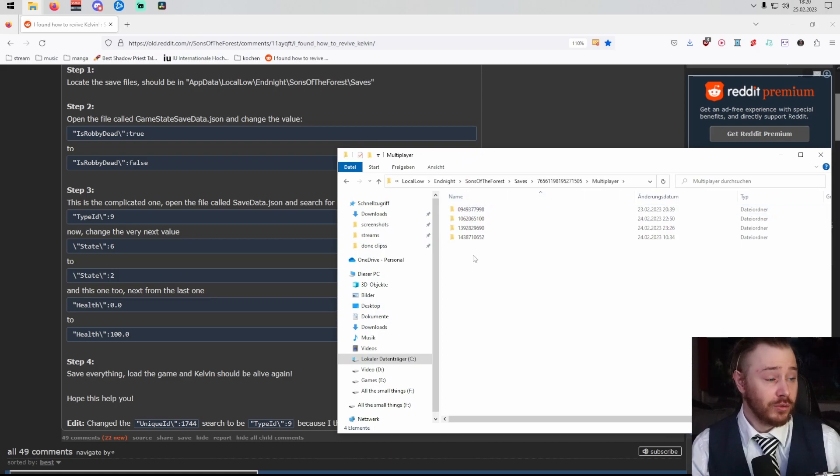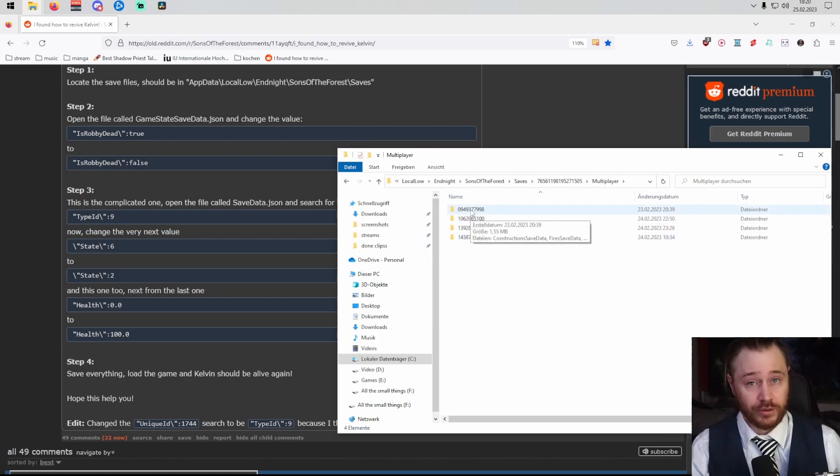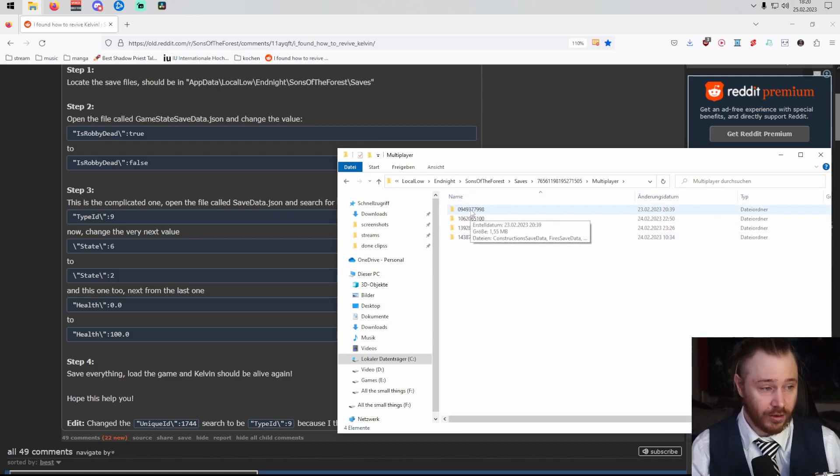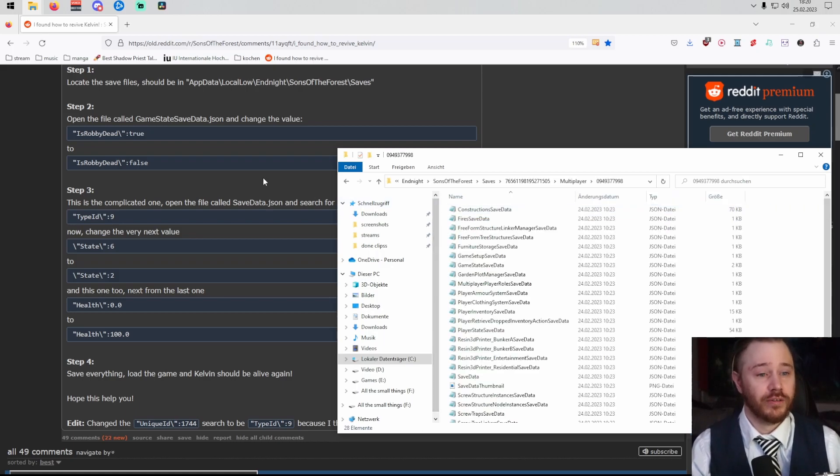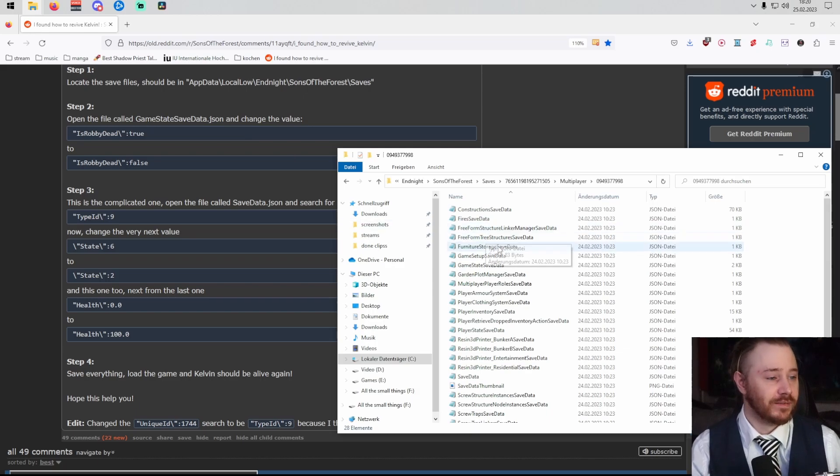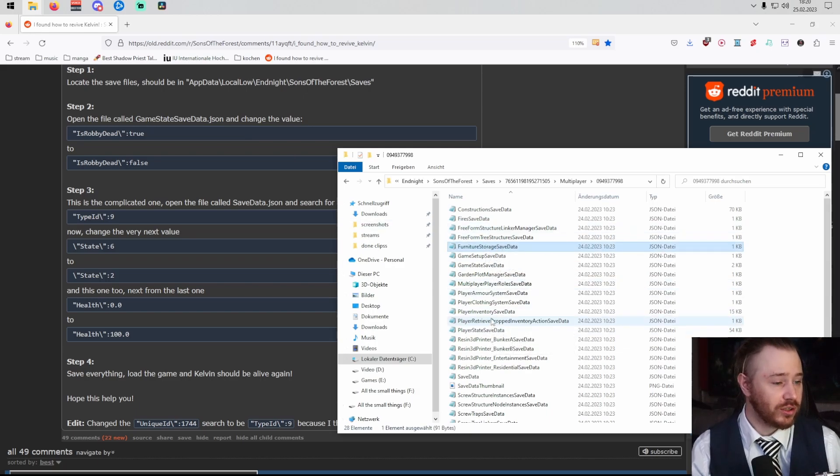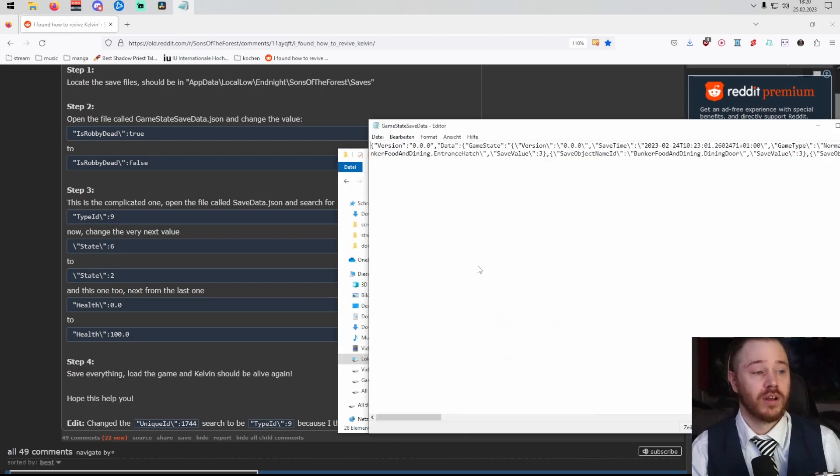Choose the save in which you got your Kelvin killed. Don't do that ever again, okay? And navigate to the file called GameStateSavedata, which is kind of right here. Open that.